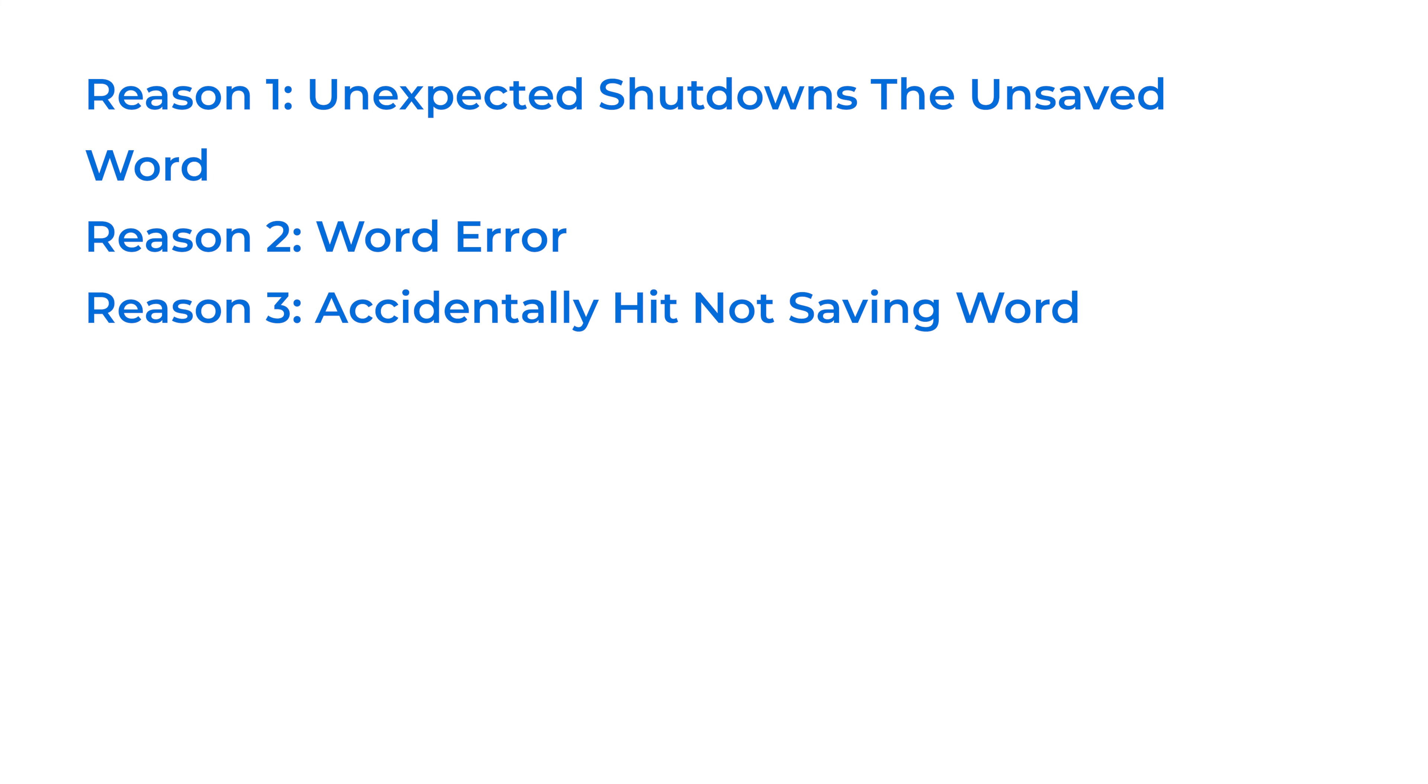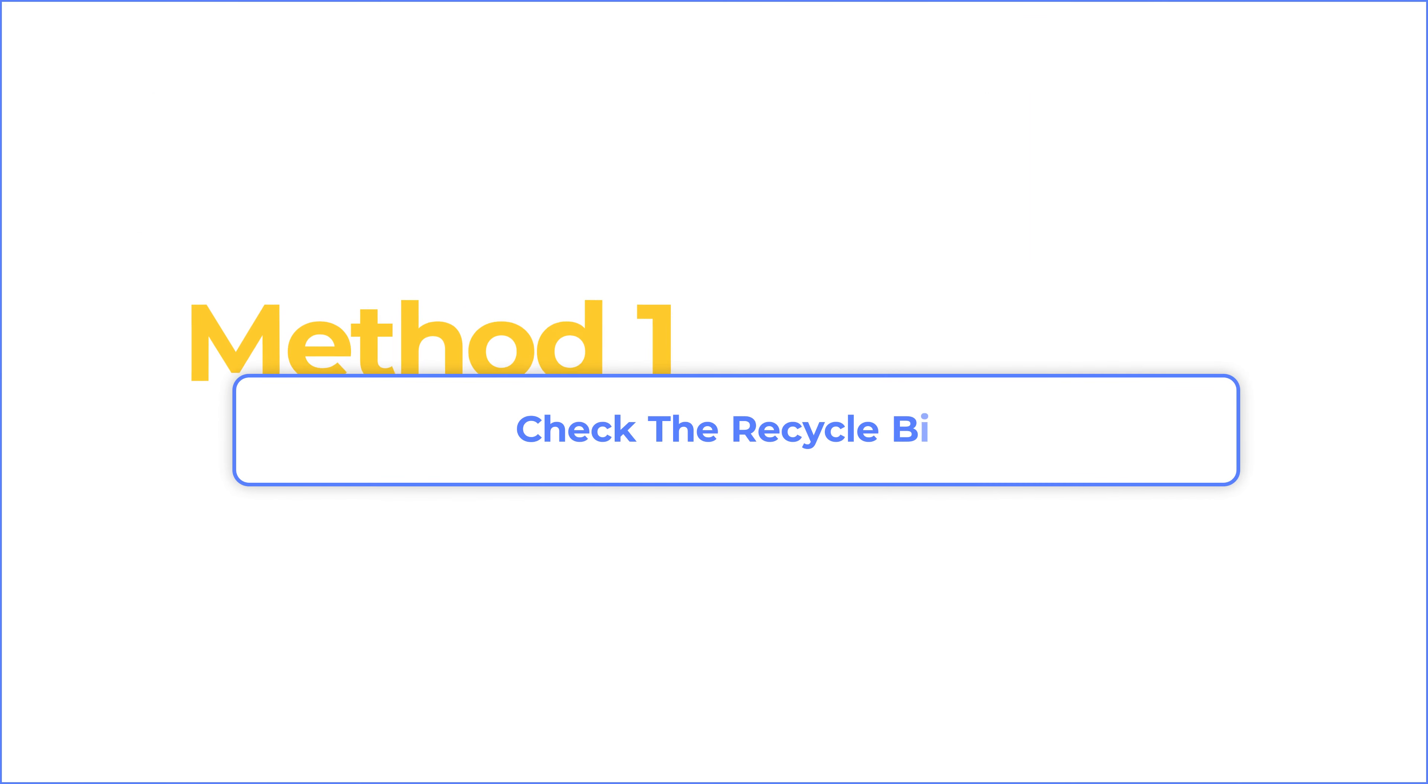Okay, if you are also in the above situation, then follow me, and I will teach you how to recover the unsaved Word. Method 1: Check the Recycle Bin.